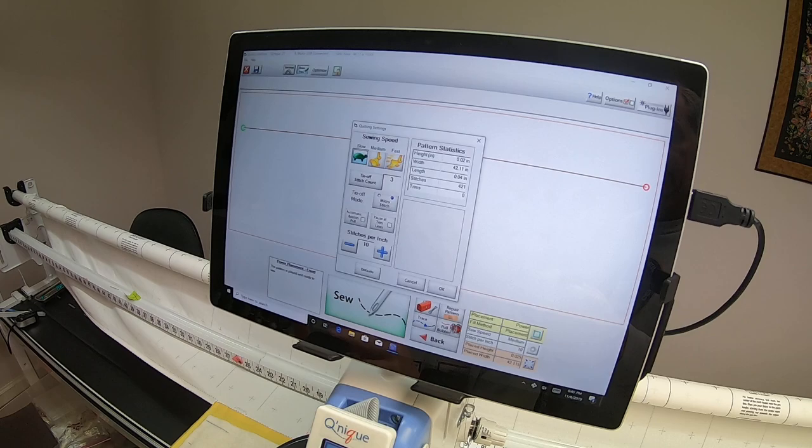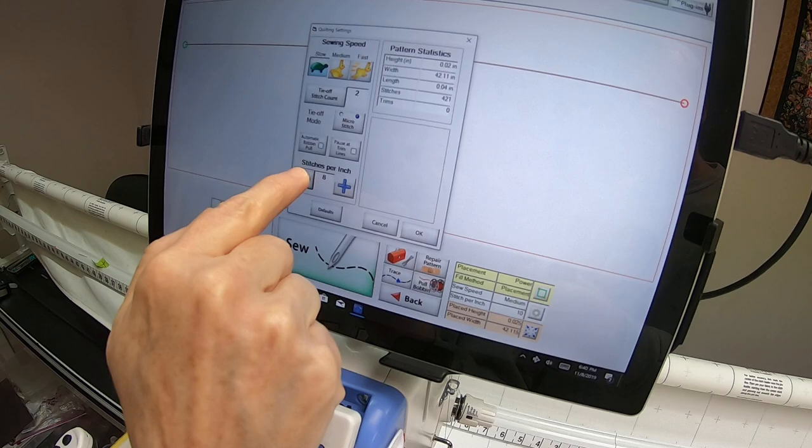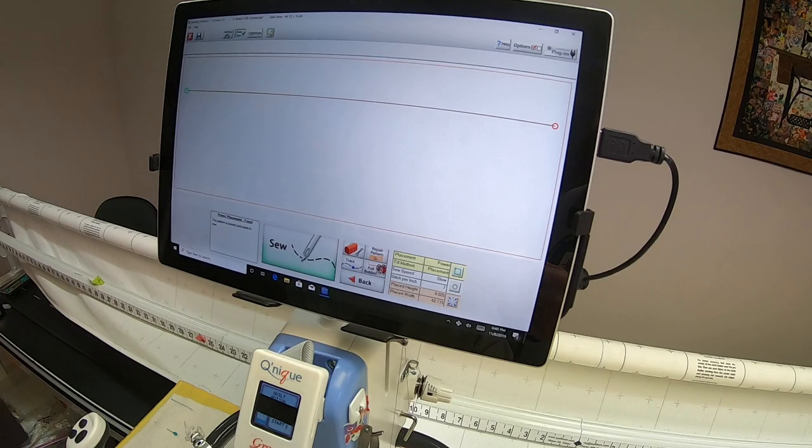I'm going to go into settings and I'm going to say slow because I want to make sure that the batting doesn't bunch up or anything. We can reduce that tie off to two, we don't need much. I'm going to take the stitches per inch down to seven, that's as low as it'll go, and say okay.